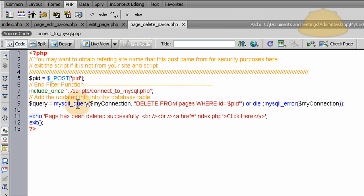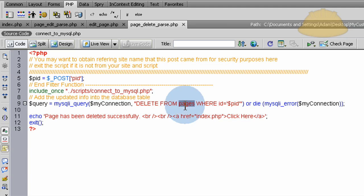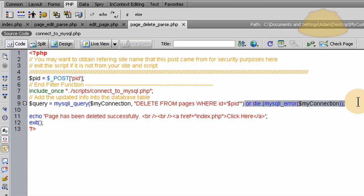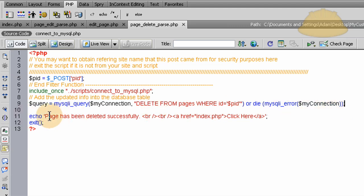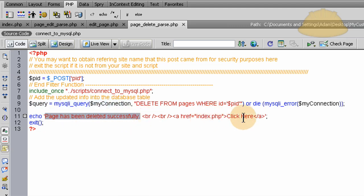And simply run the query with this SQL delete from pages table where ID equals pages ID, and then or die my SQL I error. So if something goes wrong you get the my SQL I error, and if nothing goes wrong you'll get echo out page has been deleted successfully, click here for the index and they go back to the admin home page.